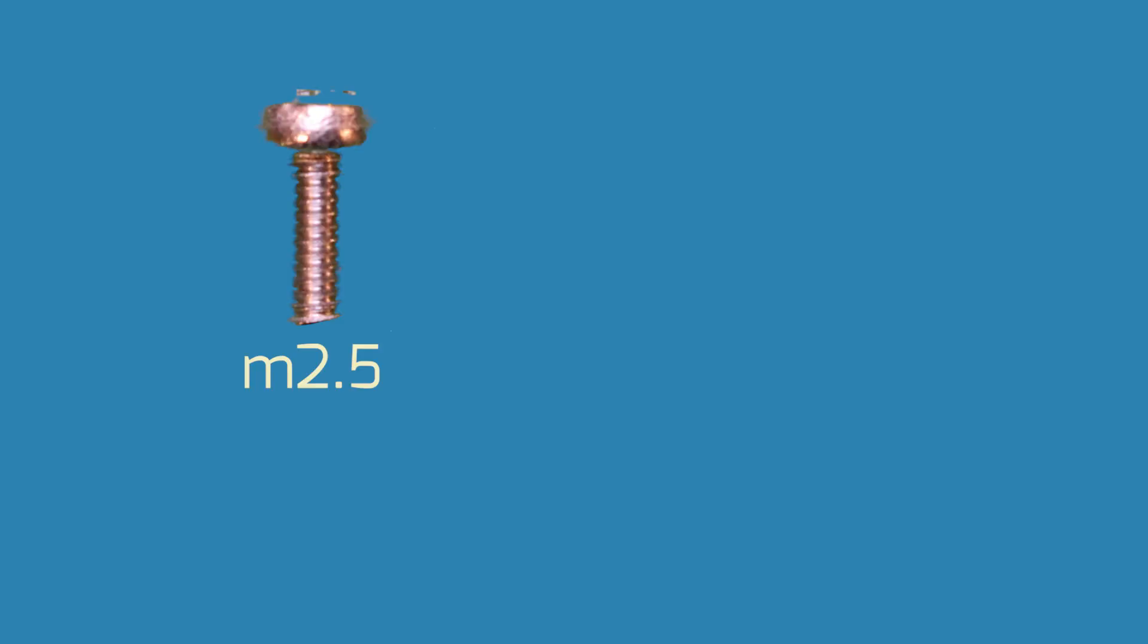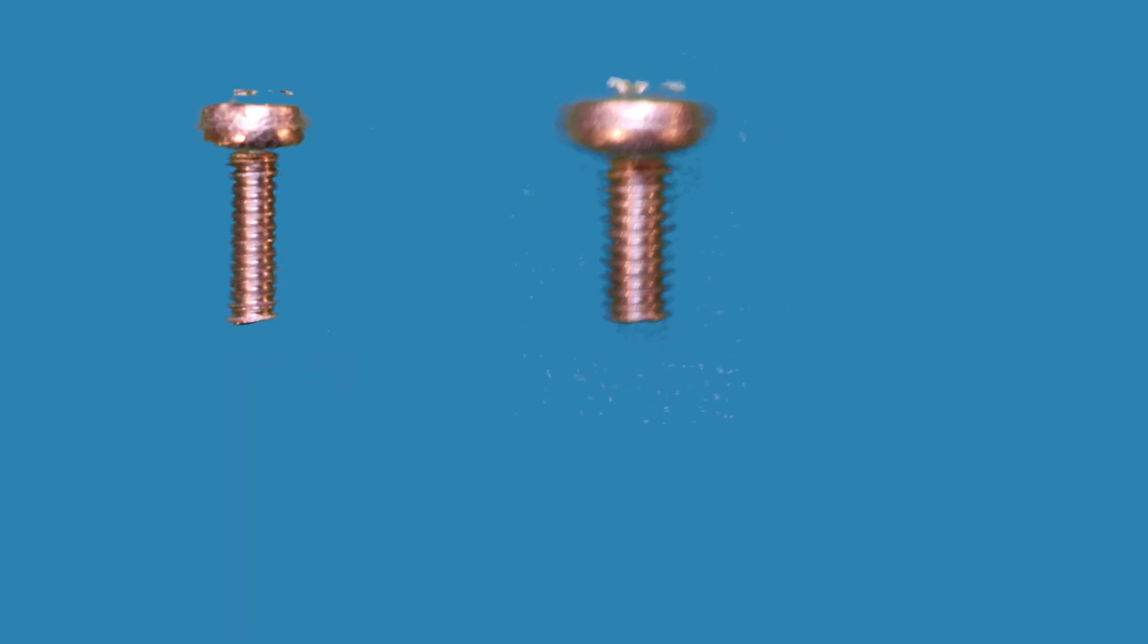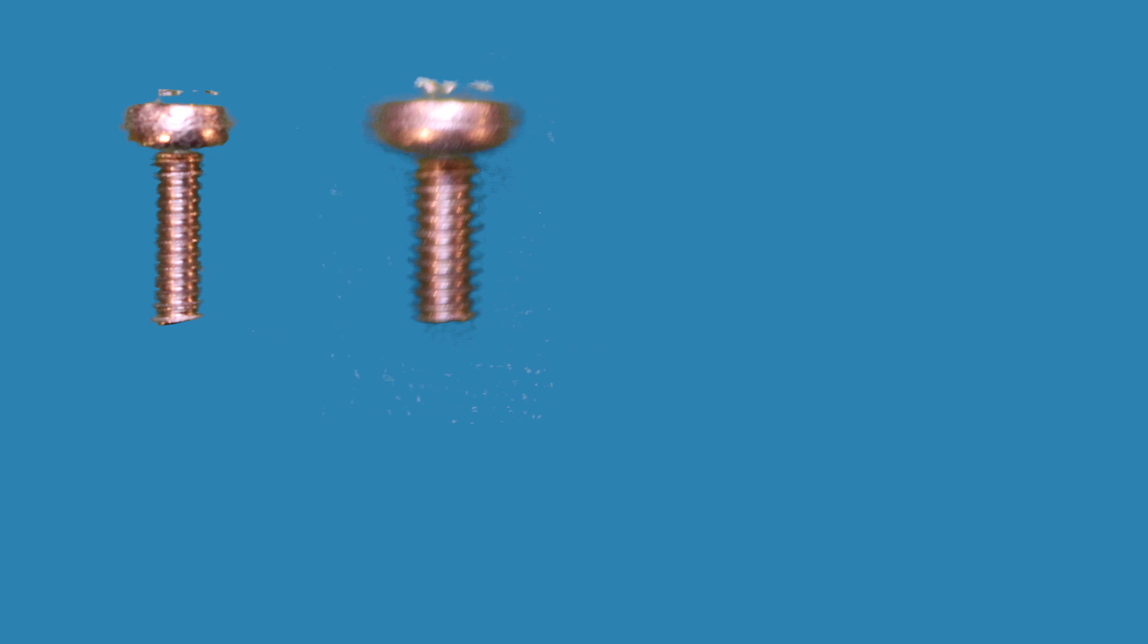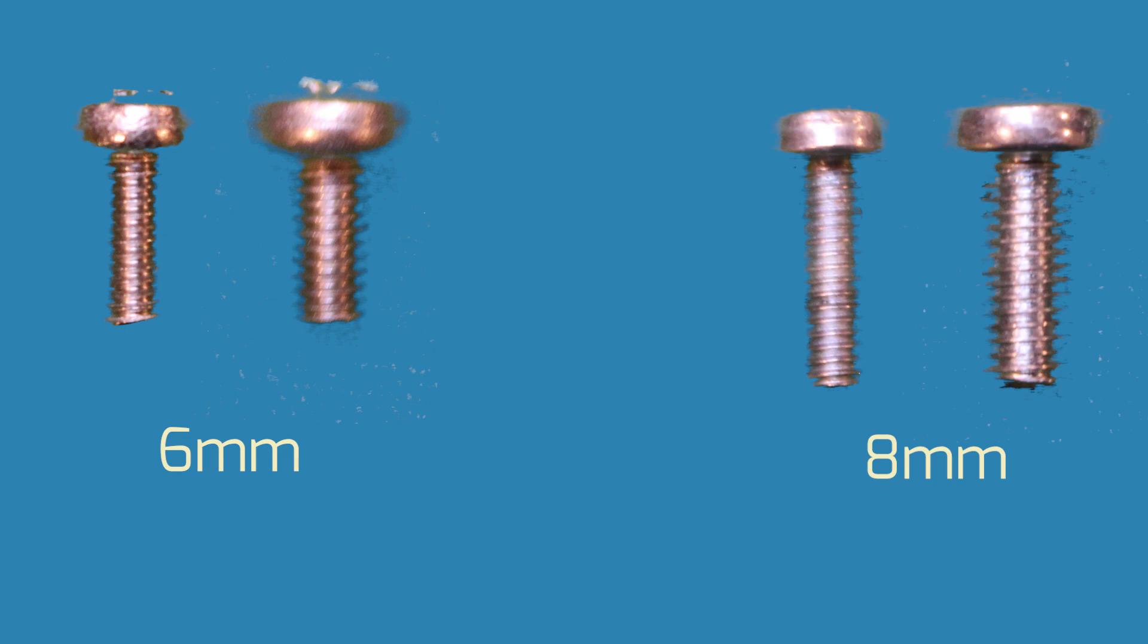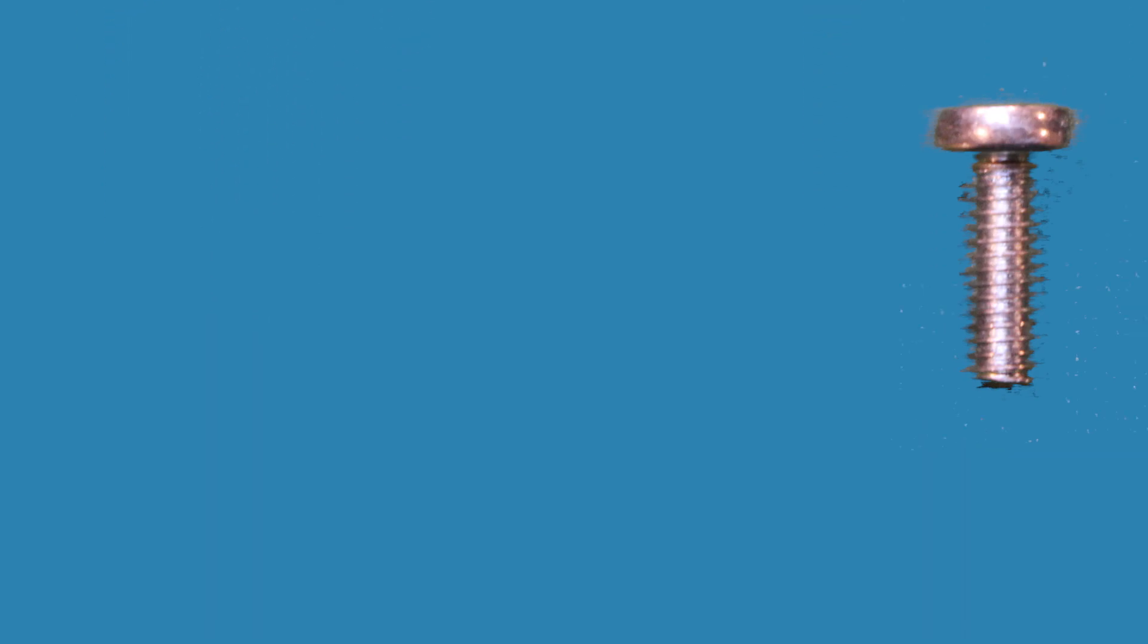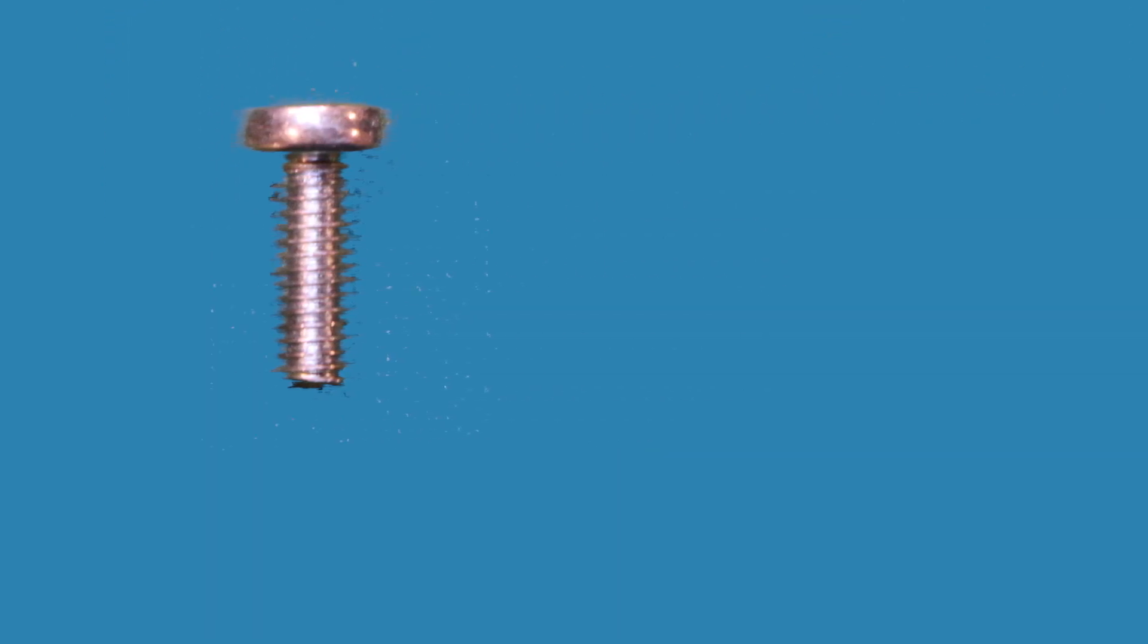There are varying screw sizes for different modules and rail systems. Your case will use either M2.5 or M3 screws. Module panels that are 1.5mm thick will use 6mm long screws, while 2mm panels will use 8mm screws. All WMD modules include M3 screws at 8mm, and some modules include a set of plastic washers.